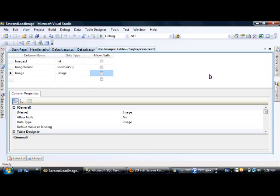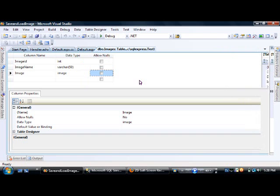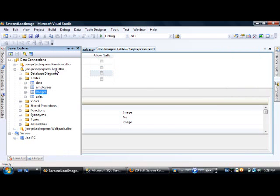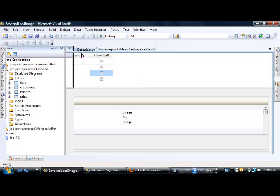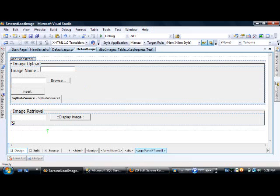This table is located on the SQL Express server instance in the test database. On the website we have two panels: one for image upload and one for image retrieval.